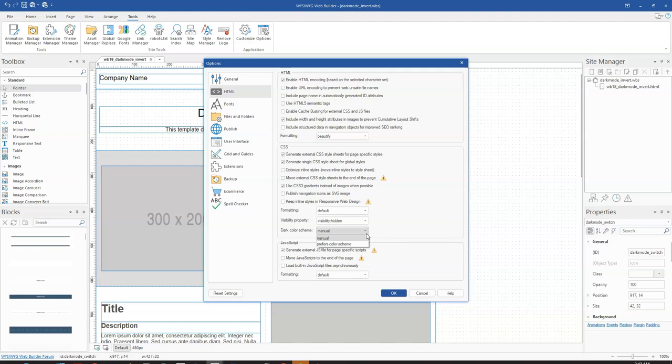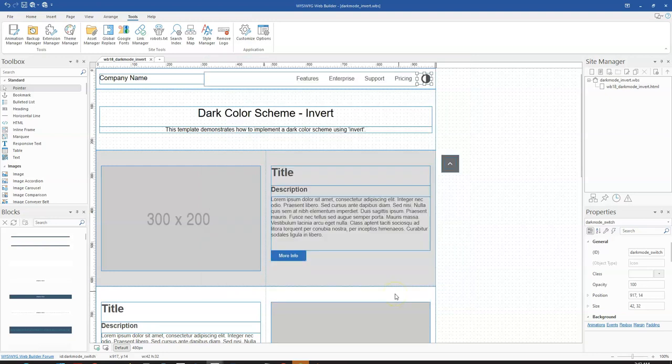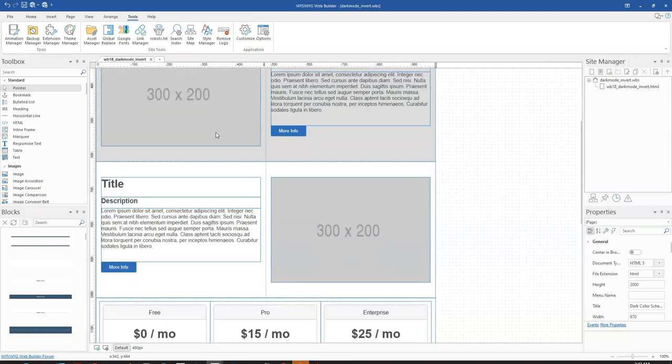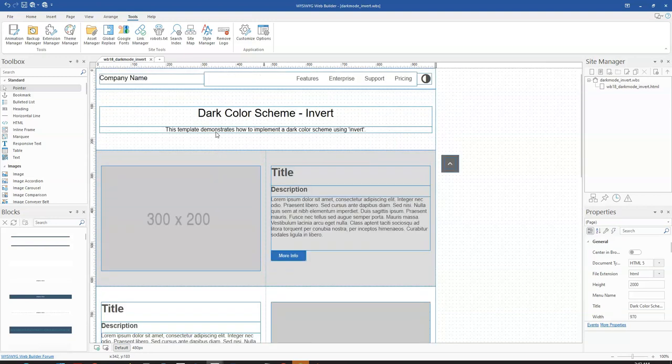Let's take a look at how to do this using manual mode — that is, where we control the dark mode with events. I'll leave my selection on Manual and click OK. This is an already-designed template which I downloaded from the Wizard Web Builder website. There isn't much here — it's basically text and a few other objects.